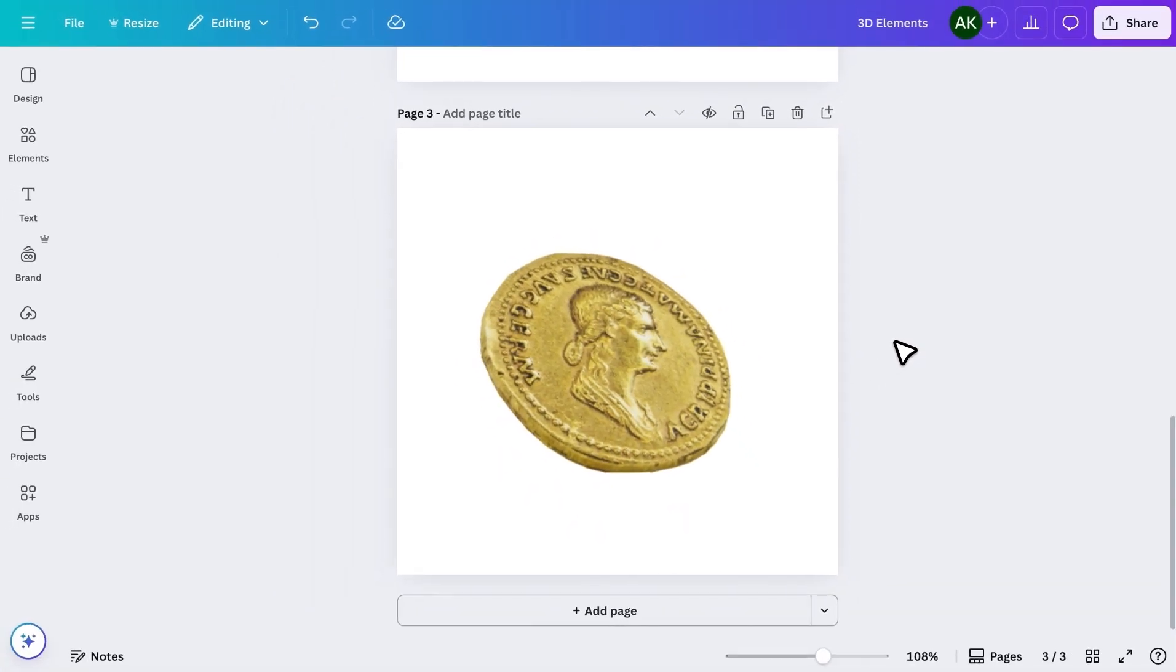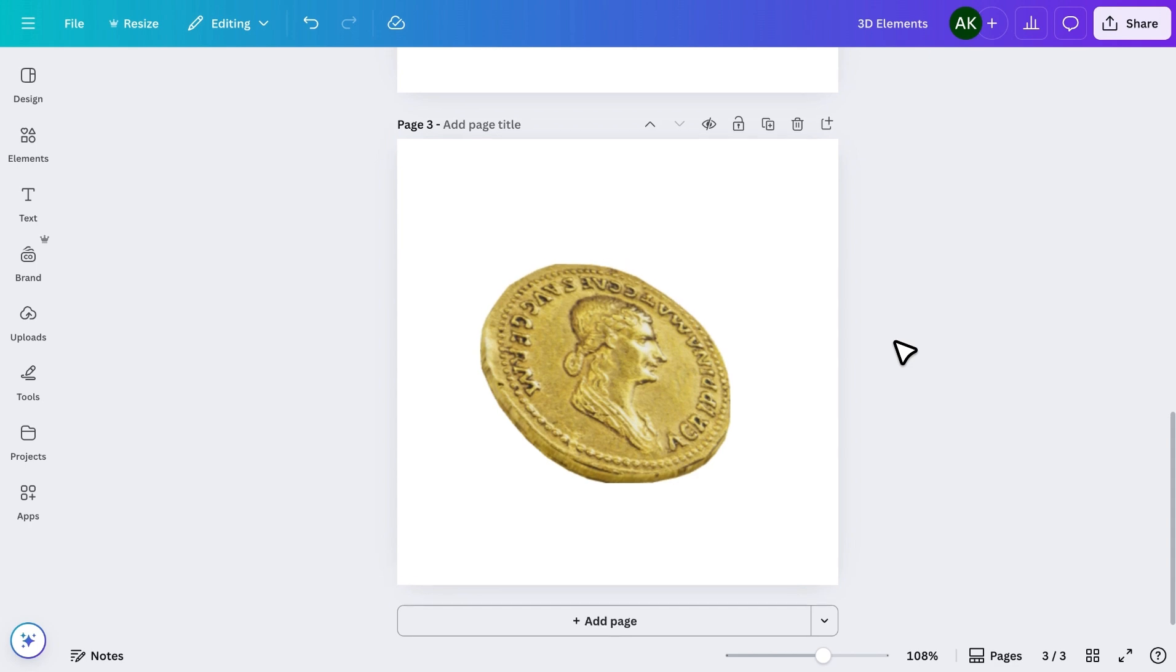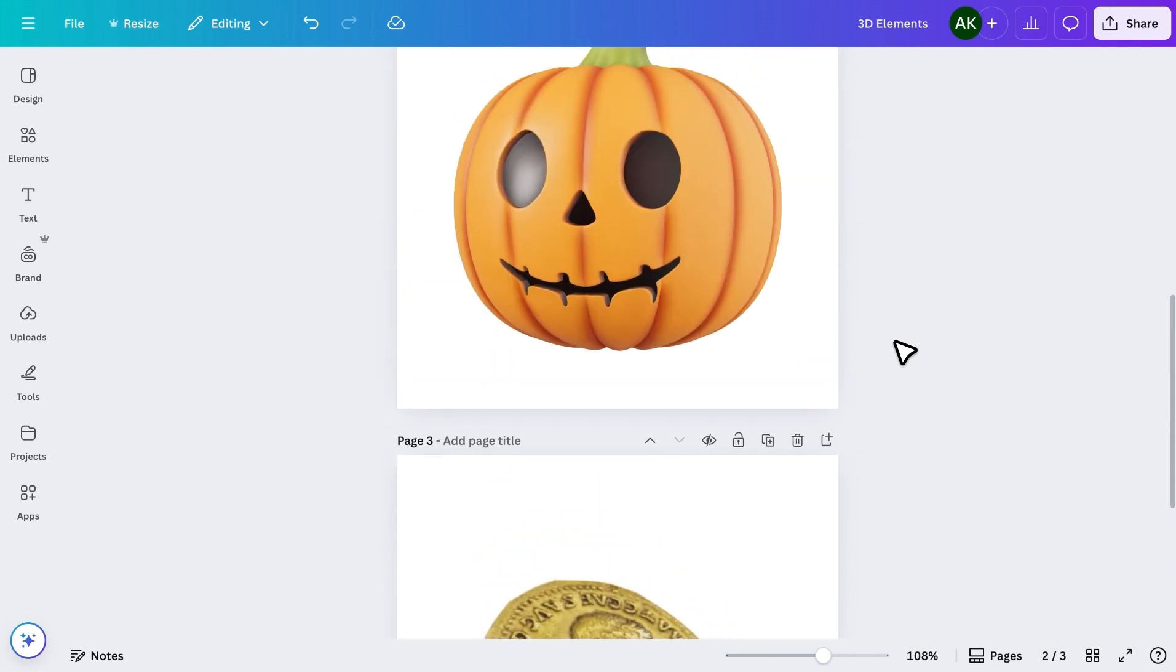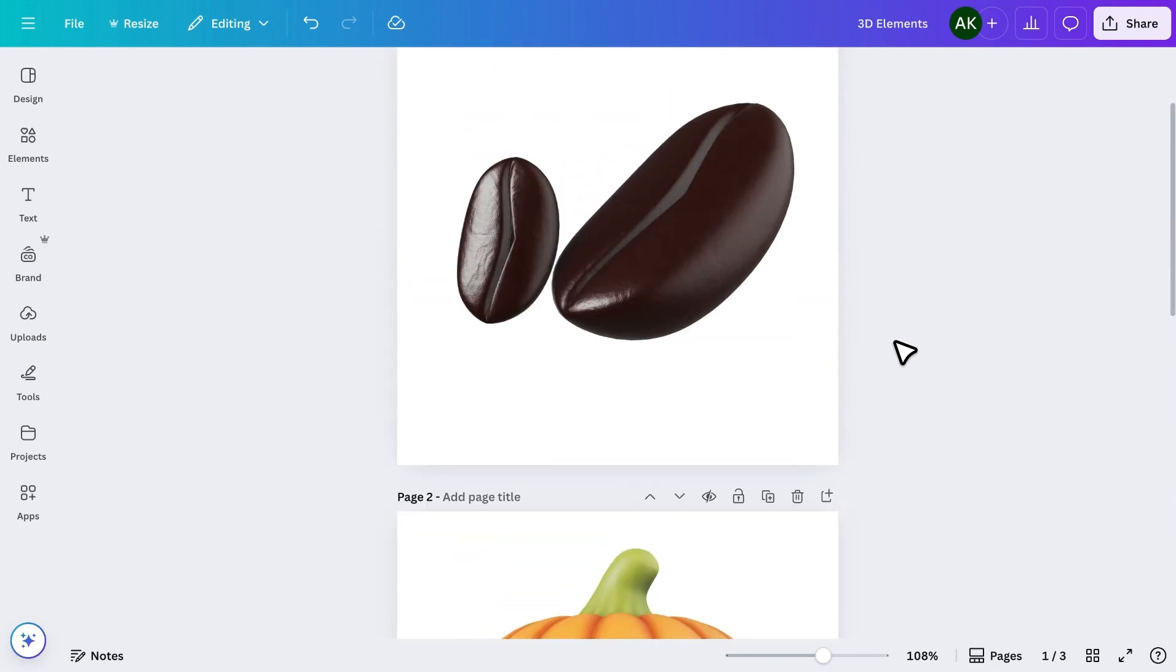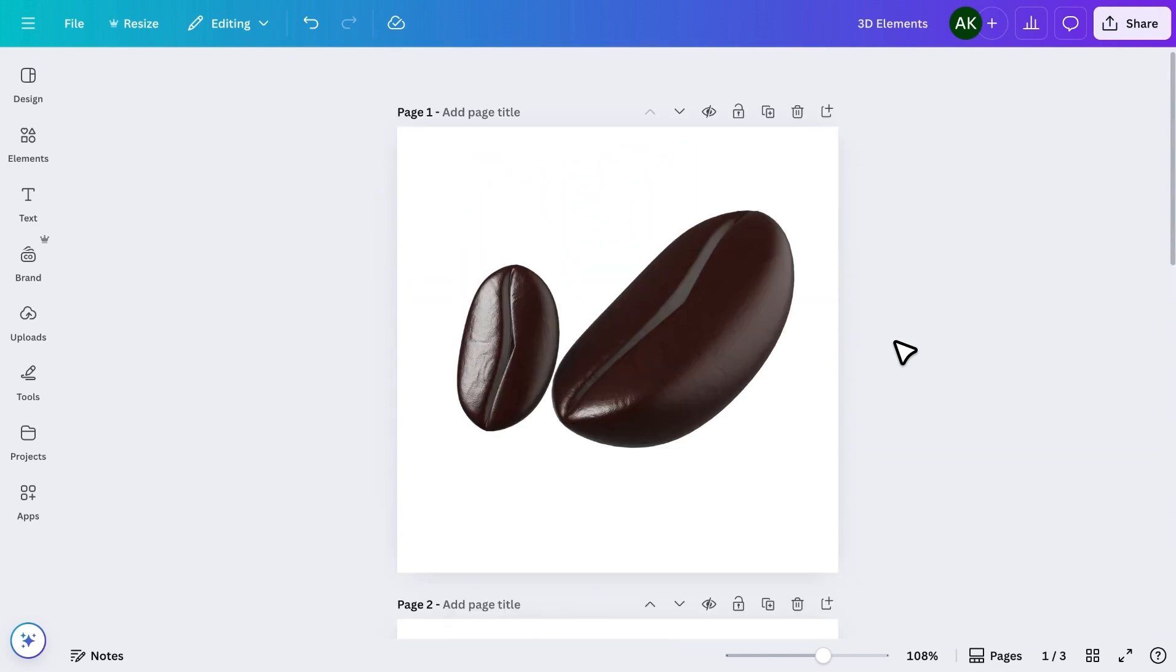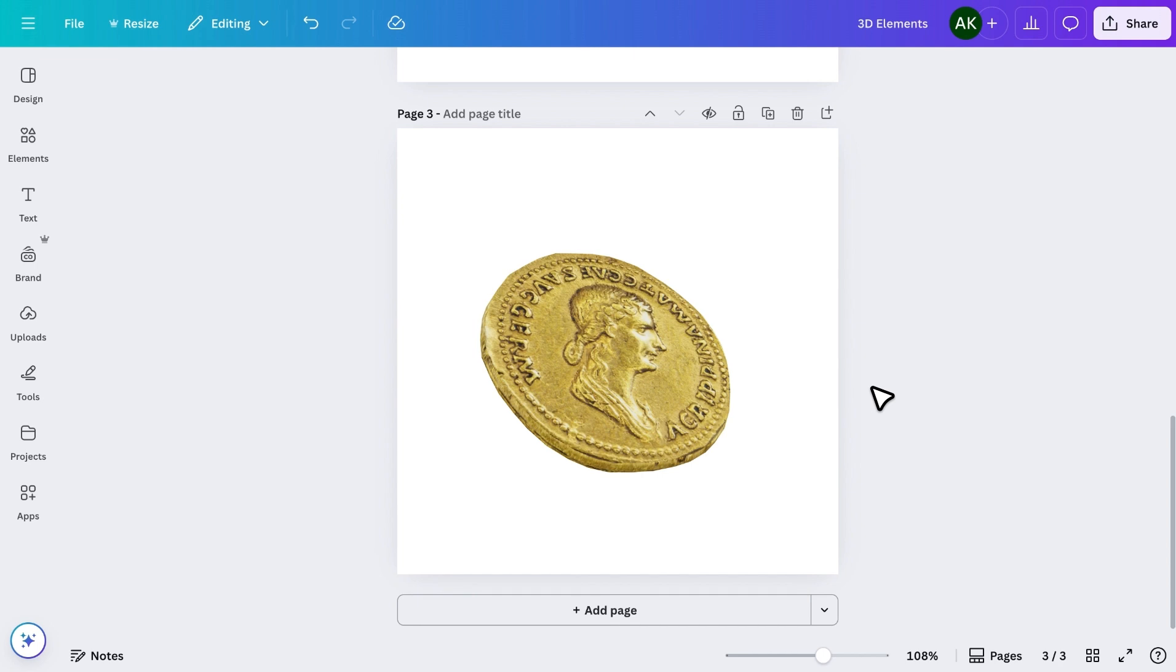And that's it. That's how you can easily find and use 360-degree 3D elements in Canva to make your designs pop. It's quick, creative, and really fun to experiment with.